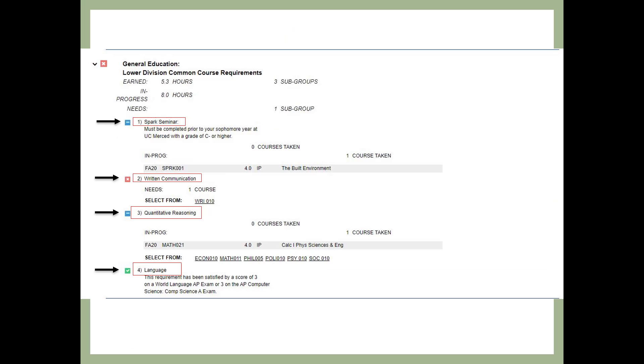This slide shows the next four sections in the degree audit and some of the general education requirements. You will need a C- or higher grade in all GE and major requirements. The SPARC seminar must be completed by the end of your second semester at UC Merced. For written communication, you must take Writing 10 after you have completed the UC entry level writing requirement. You will need one course in quantitative reasoning and in many cases, a course required for your major may also satisfy quantitative reasoning.